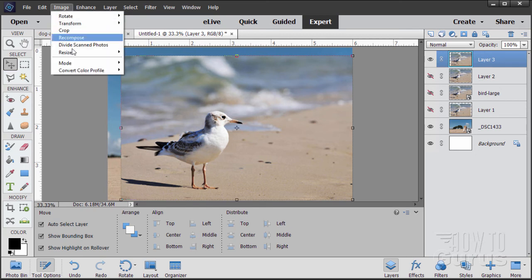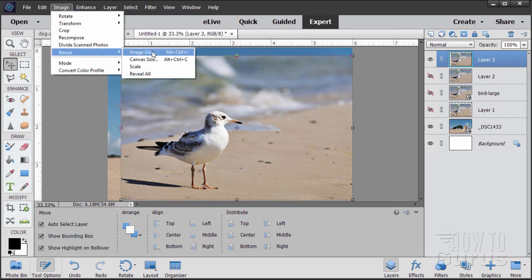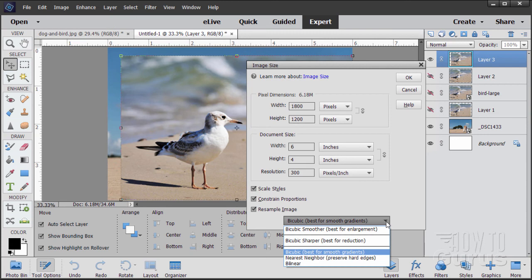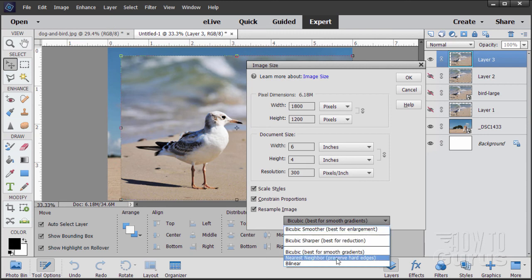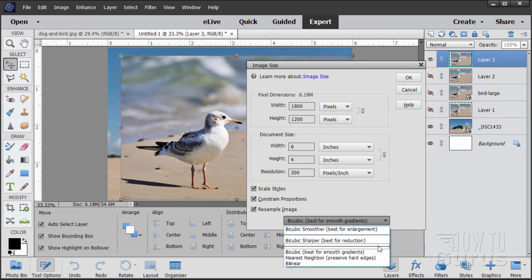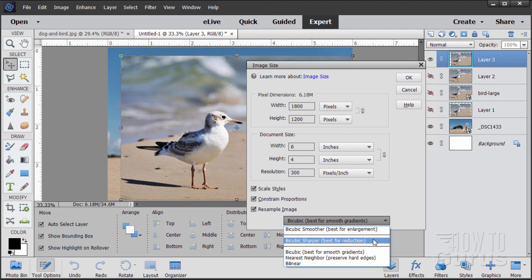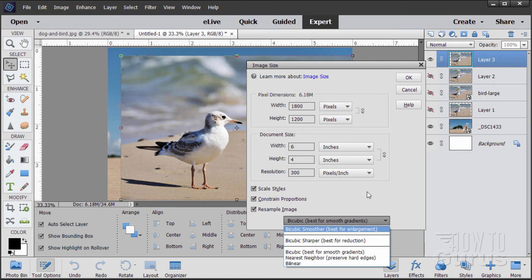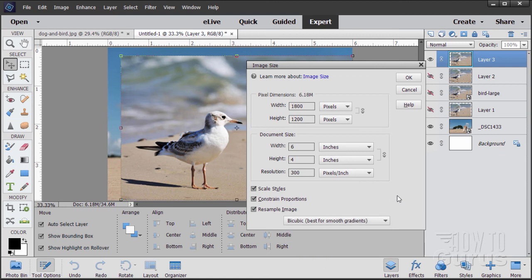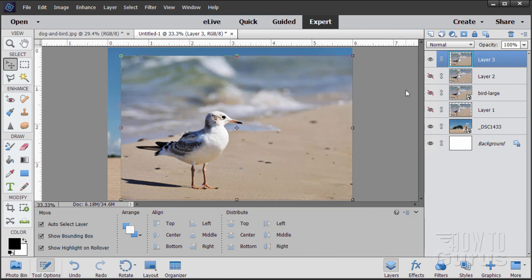So there you go. That is how you use the image size. And again, it's image, resize, image size. And do your resolution first. If you need to adjust your width and height, do that second. And then from this drop-down list, look at what's in the parentheses and choose what is it you're doing. In most cases, it will either be enlarging it or reducing it. And then choose one of those two options, depending. And this will give you the best quality for your image resize to then pull into your combined project.